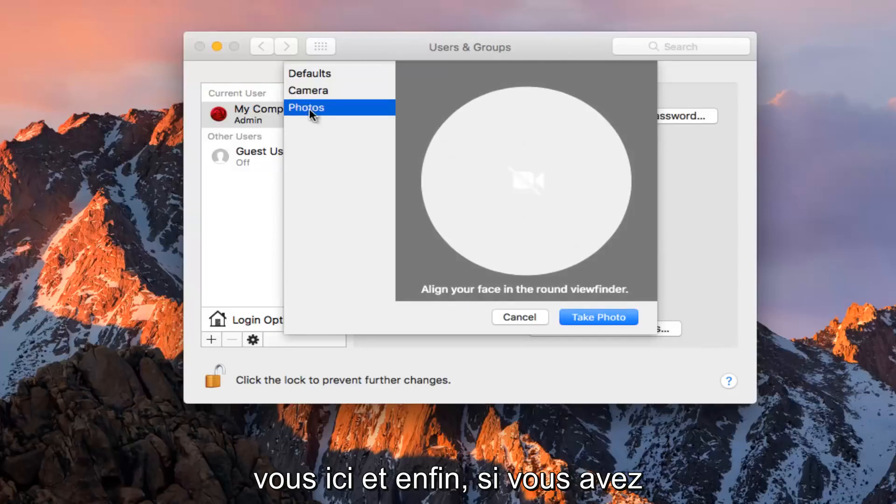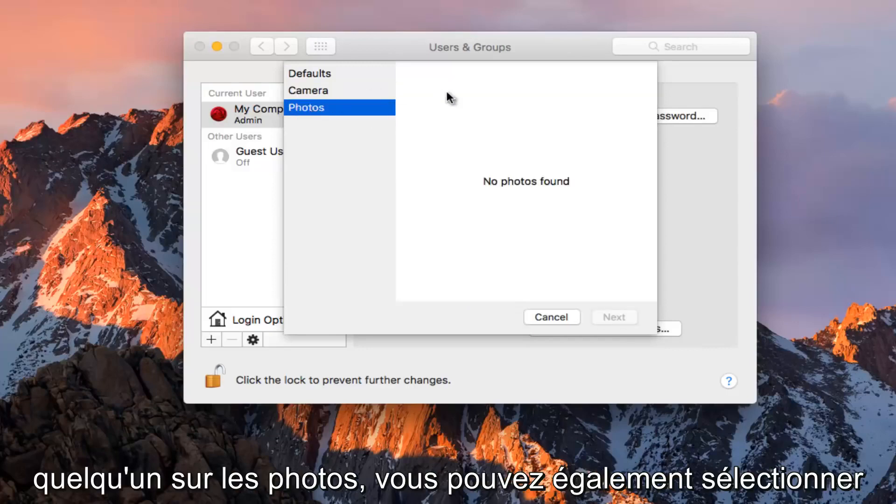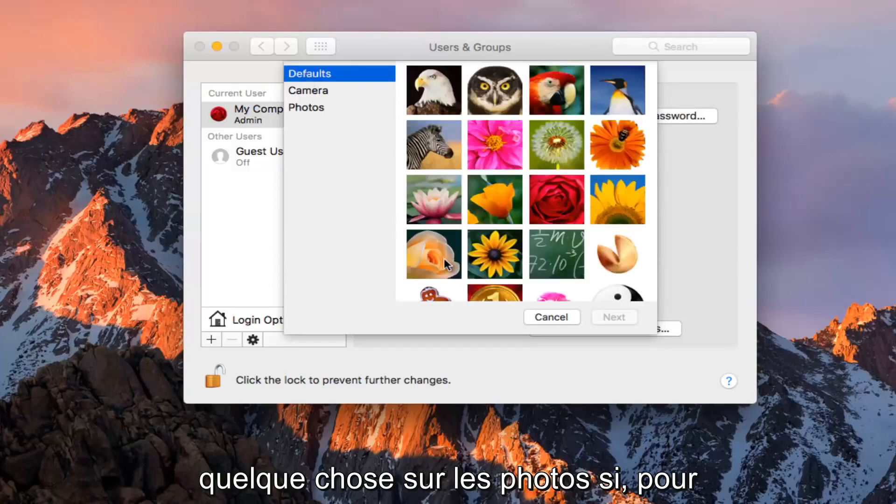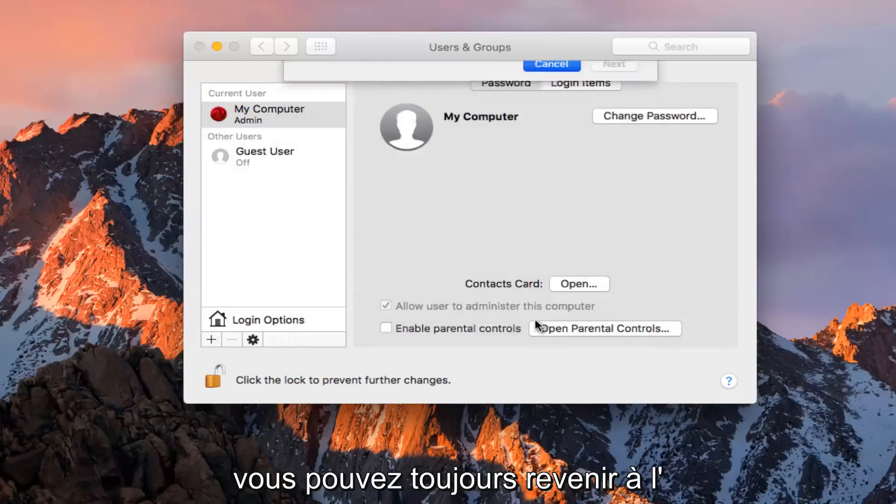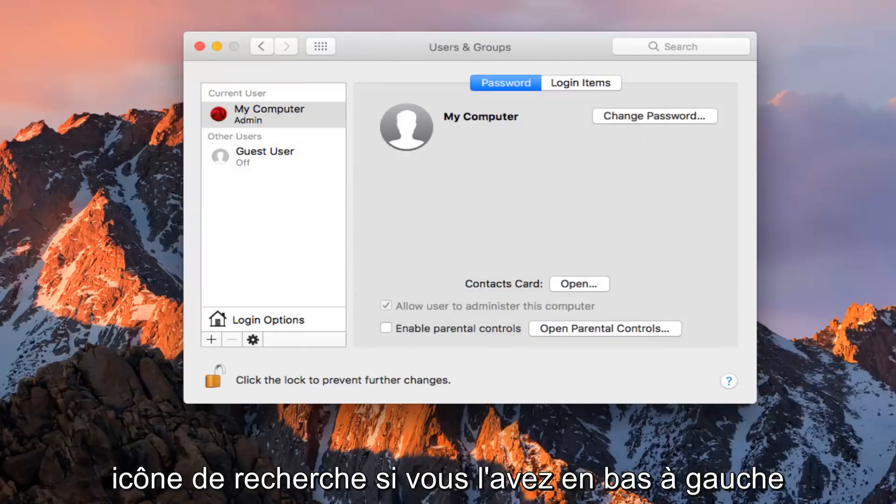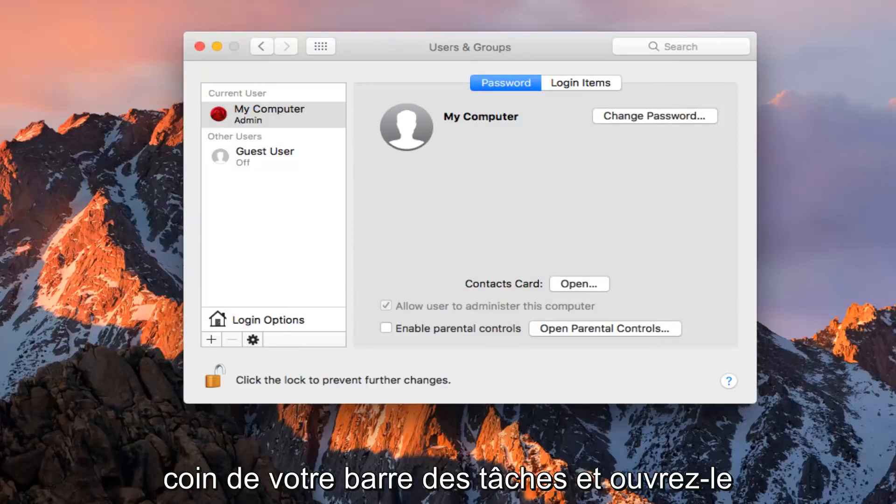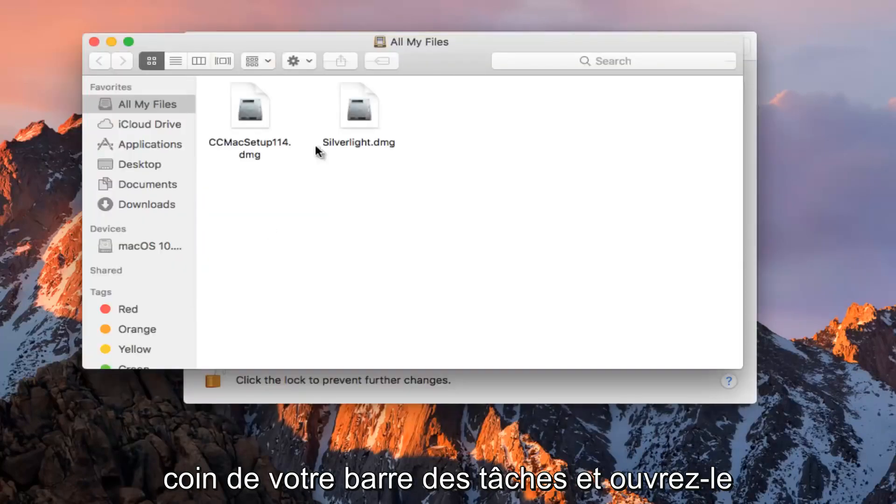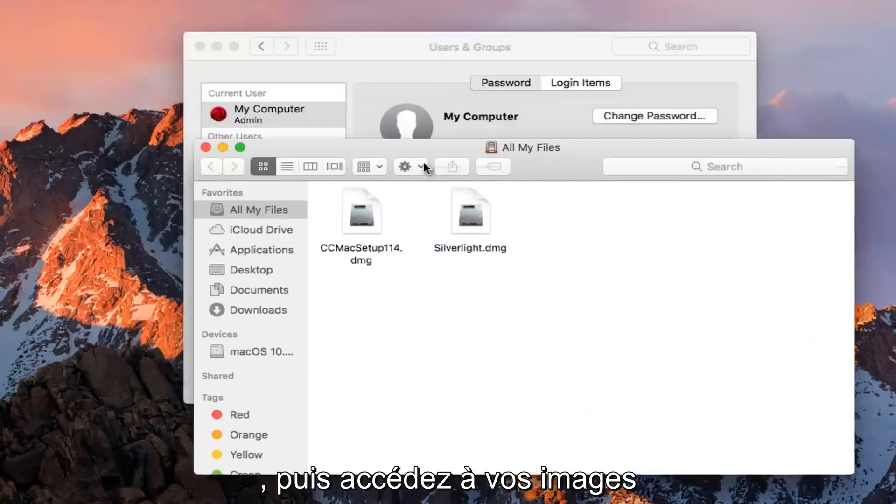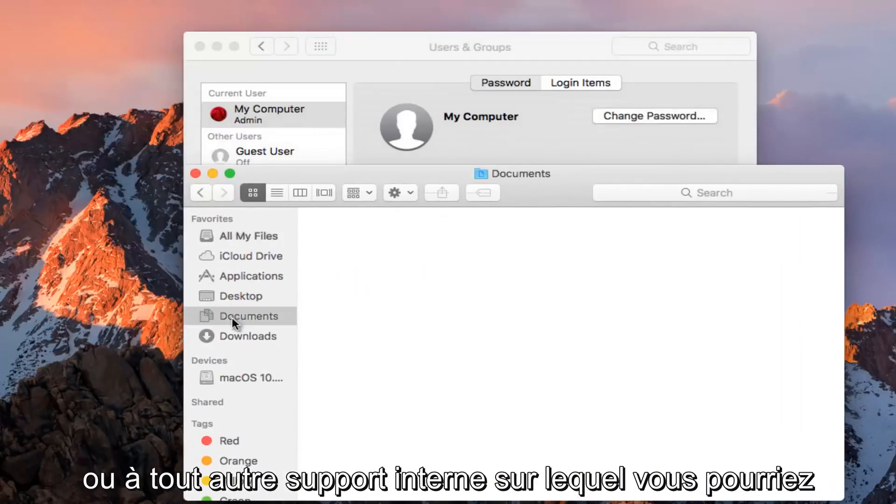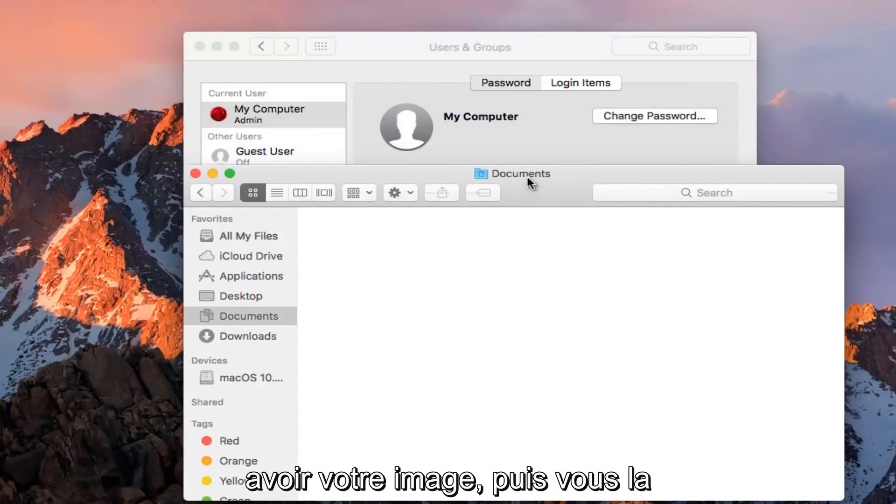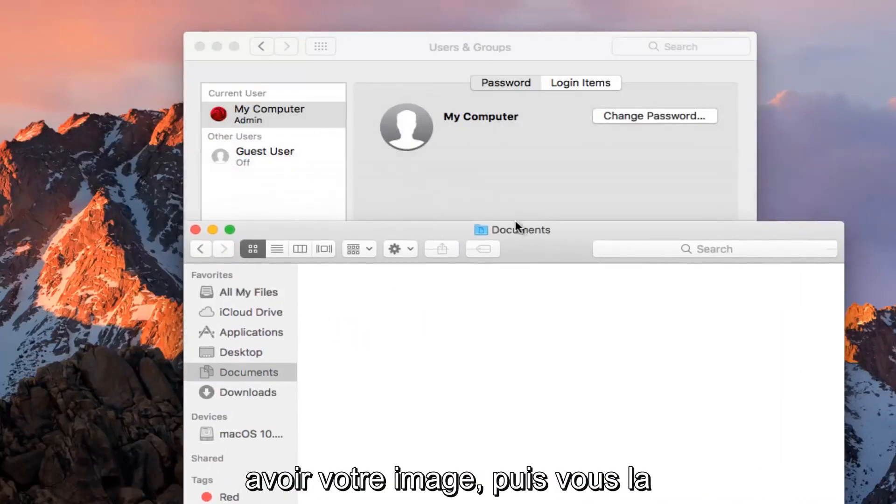And finally, if you have something in the photos, you could select something from the photos as well. If for some reason you do not like any of them, you could always go back to the Finder icon if you have it in the bottom left corner of your taskbar and open that up. Then navigate over to your pictures or whatever external media you might have your picture on.